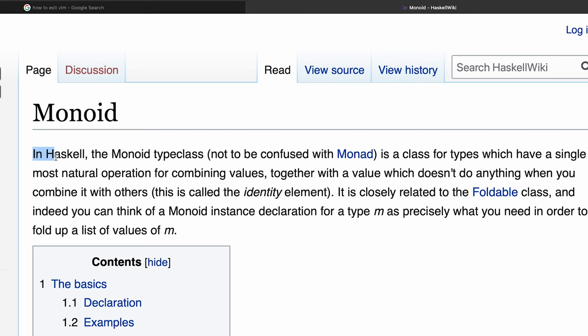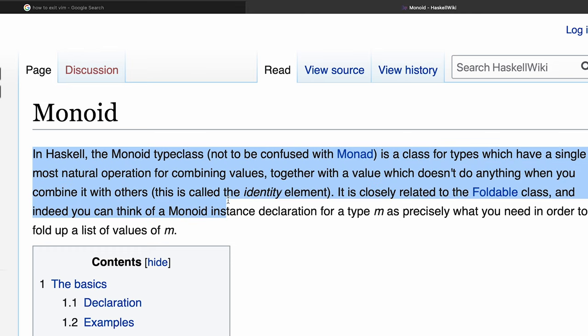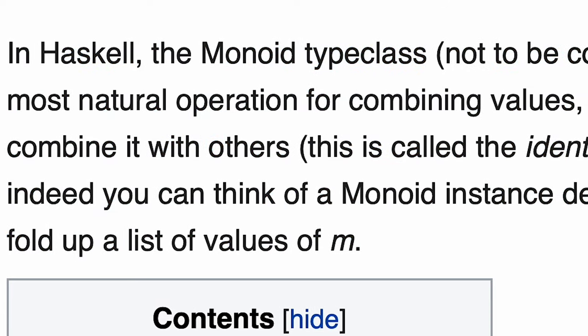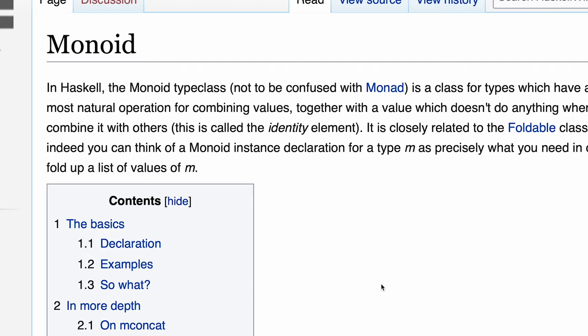In Haskell, the monoid type class — as opposed to a monad, obviously — is a class for types which have a single most natural operation for combining values. I have no idea what's going on.